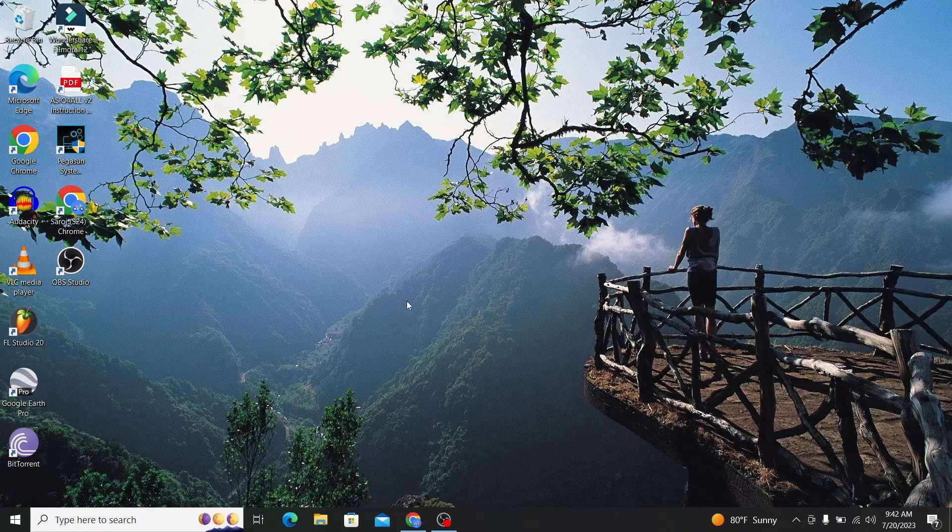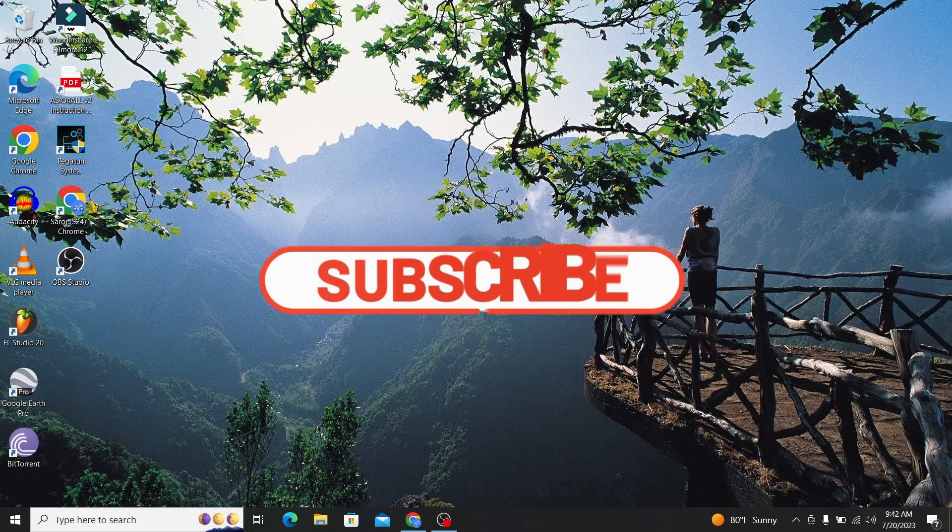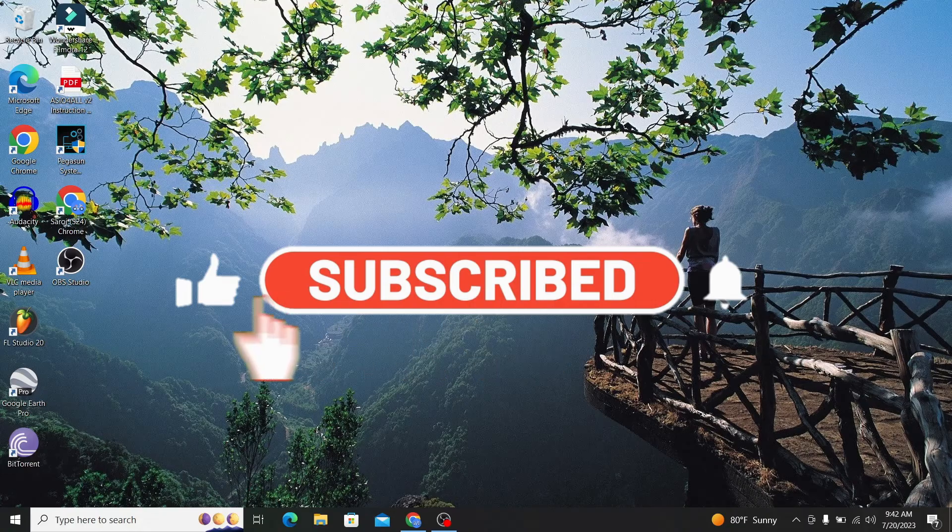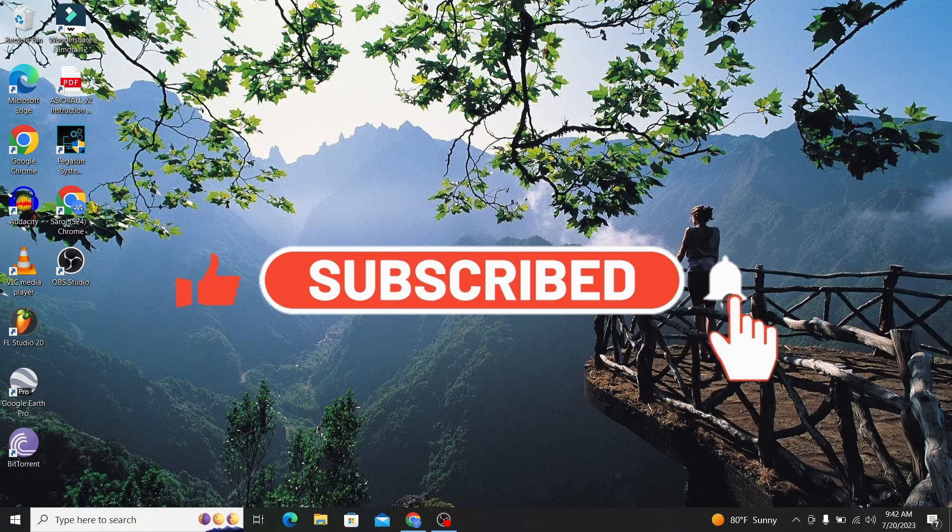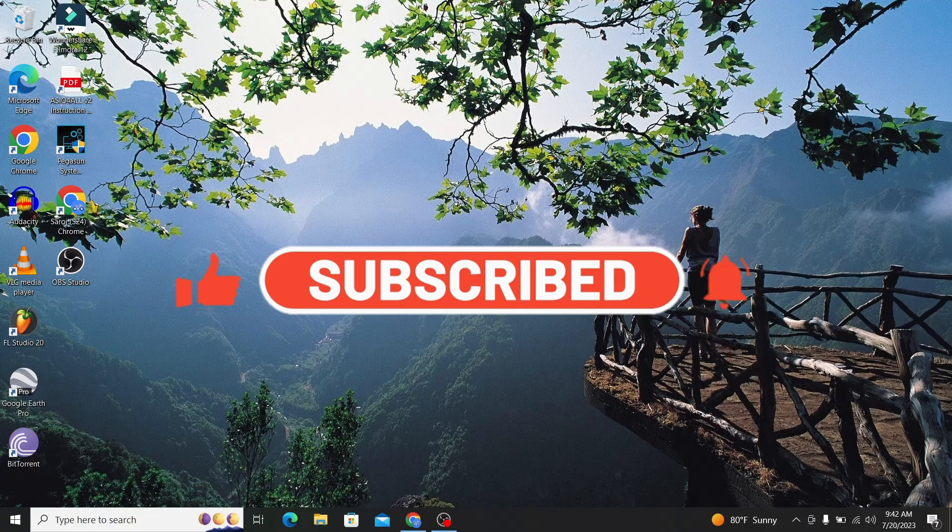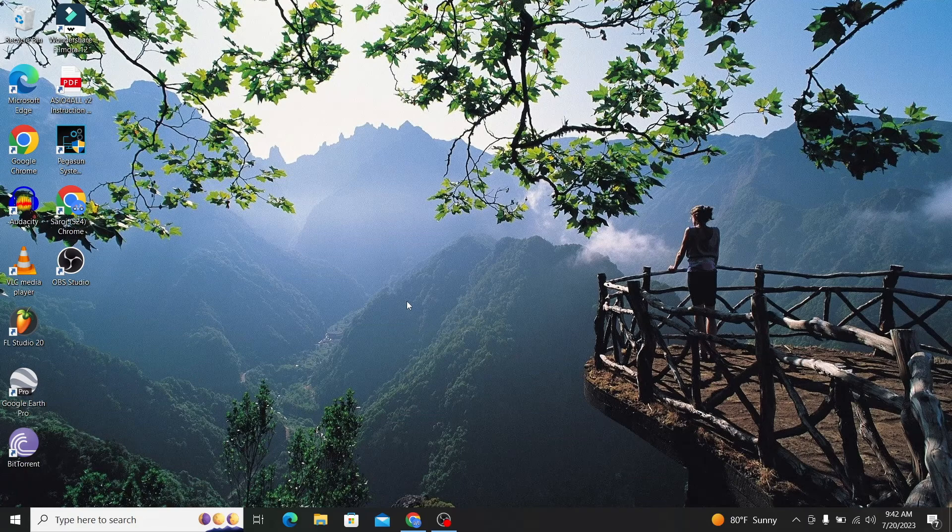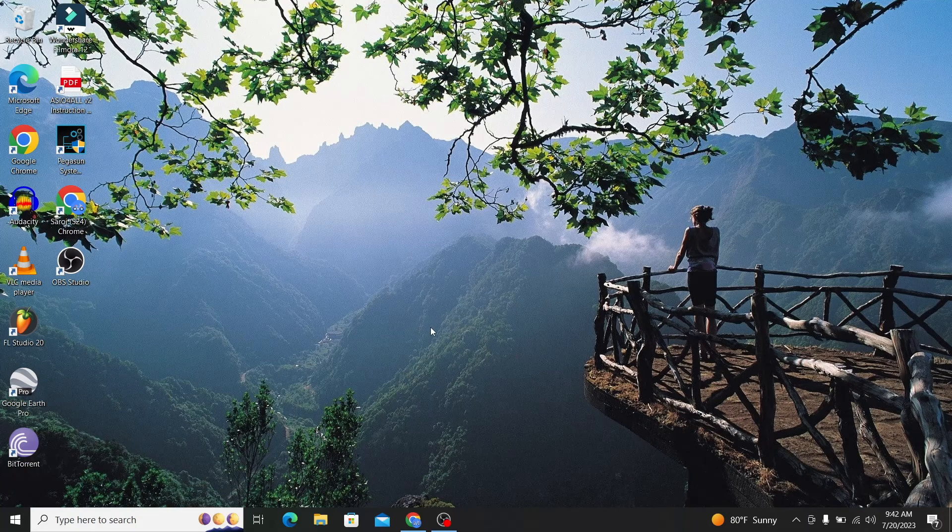If you find this video helpful, make sure you hit that like button and subscribe to our channel if you haven't done so already. Also ring that notification bell to never miss another update from us. Thank you for watching and I will see you again in the next video.